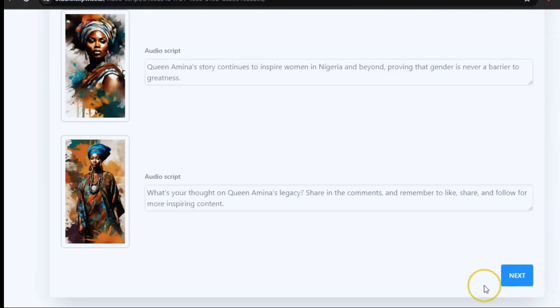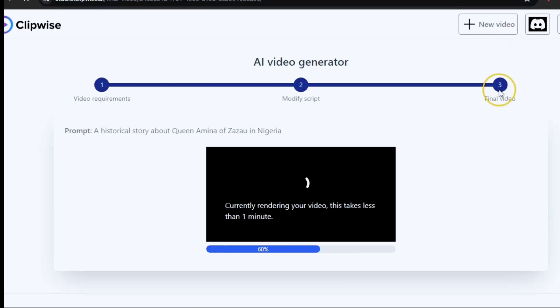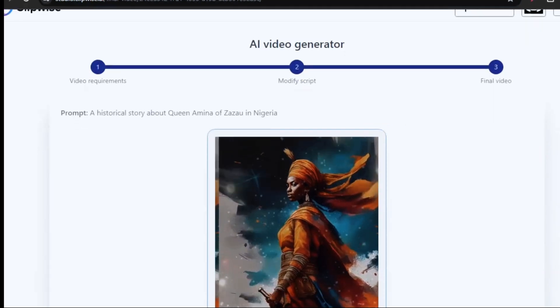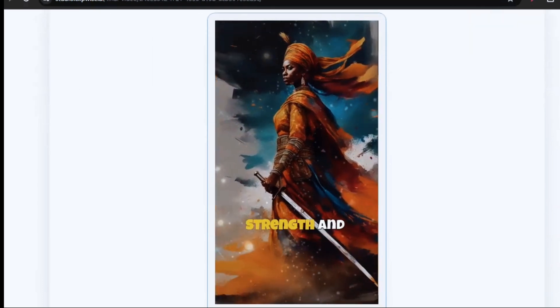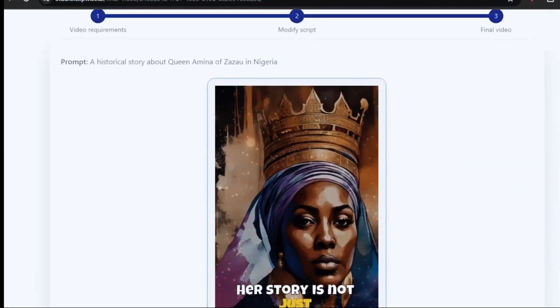You can also edit the script from here — just click and type or delete what you don't want. Then click 'Next' and it takes us to the final stage. This also takes about a minute, then your video will be ready. Once it's done, all you have to do is download it straight to your device.